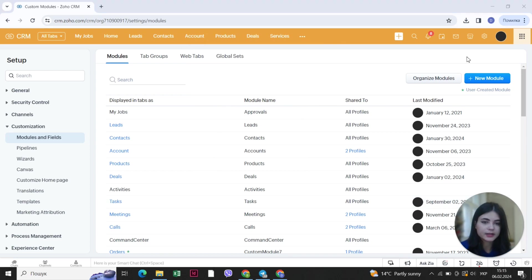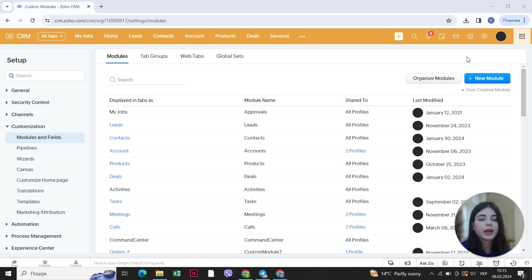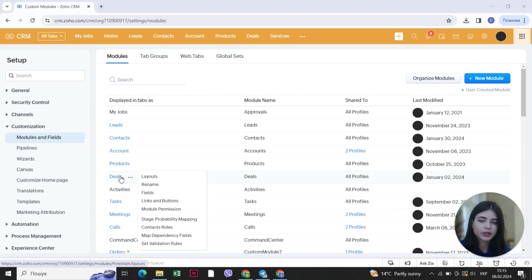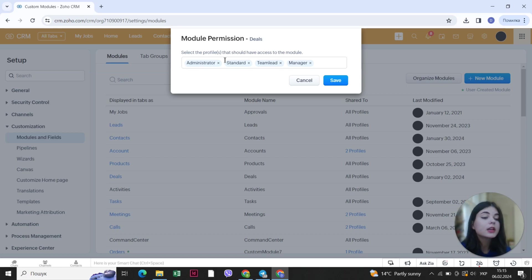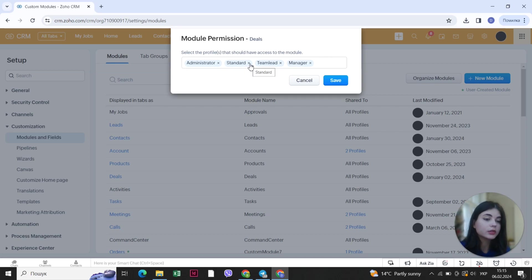There are also two more ways to organize the modules in your CRM system. The next one is roles and permissions. For example, if you don't want all employees to have access to the analytics module or the deals module, you can place the cursor on it and see the module permissions — which roles have access to it. You can exclude the standard role so that only administrators, team leads, and managers will have access to that module, which is very useful.